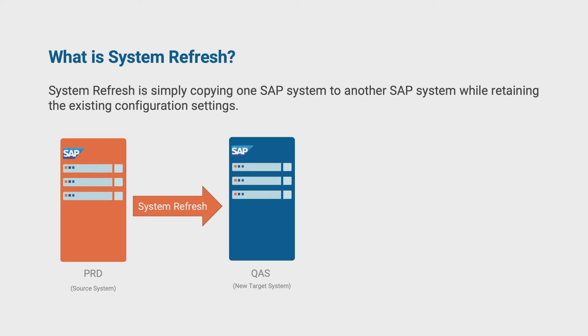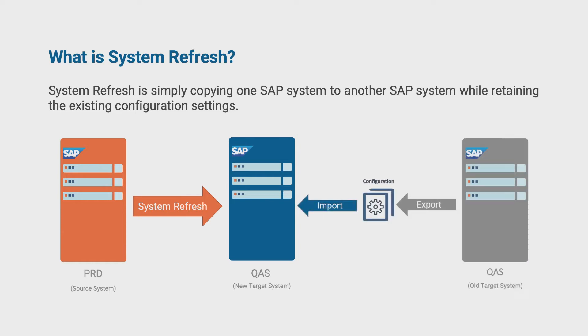While it may sound simple enough to perform, system refresh is actually one of the most complicated administrative tasks in maintaining SAP systems because it involves cloning a system, saving the configuration data, and restoring the configuration data after the system has been refreshed.